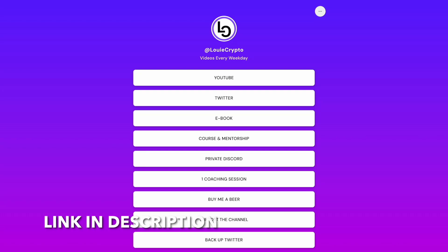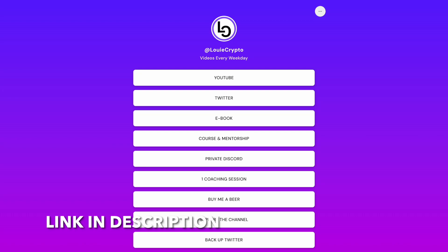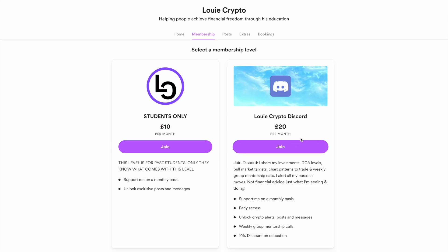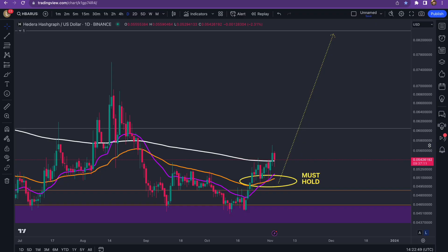If you want to learn how to trade just like me, join the community — click the private Discord link, sign up through this membership level, and you will gain access to weekly group mentorship calls for free.